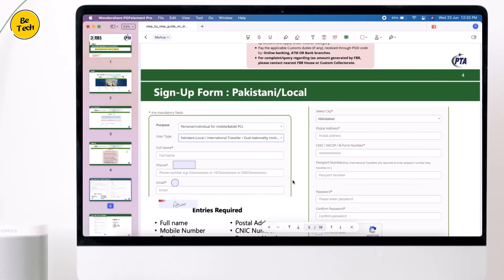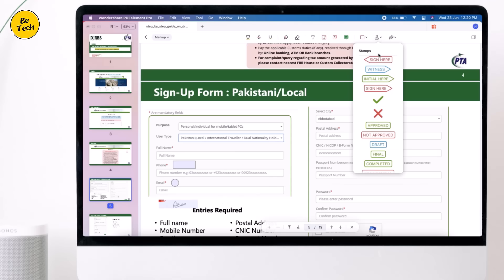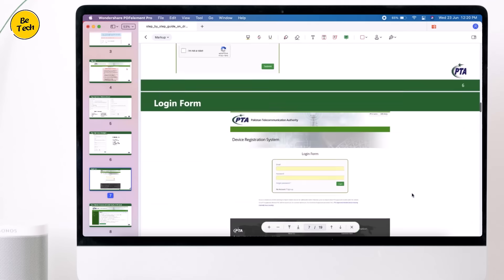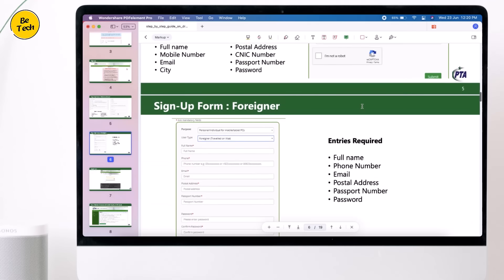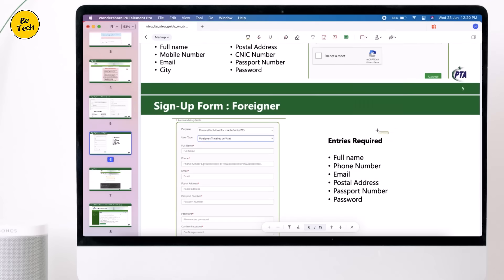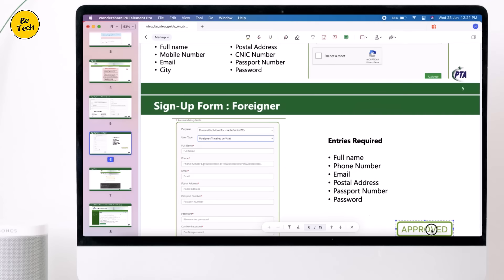In the case of stamps, select Stamps in order to browse the templates. What you need to do next is select the template and then place the stamp anywhere you want, without any restrictions.